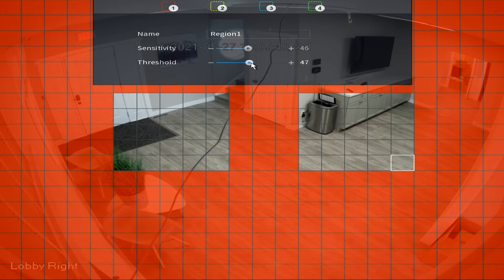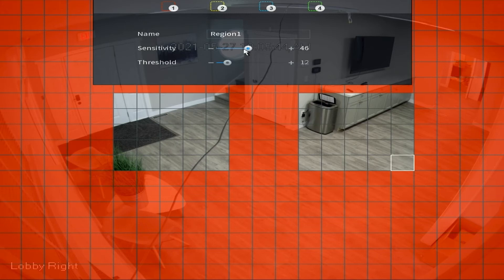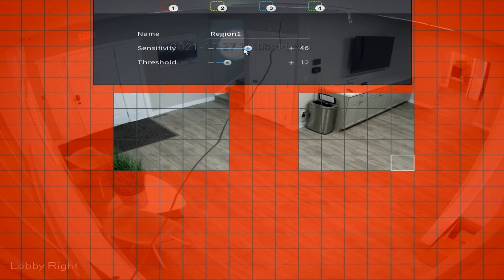Keep in mind that the sensitivity and the threshold, there is no universal setting because every camera scenario is different and this is also due to the fact that a camera sees a 2D view. So keep in mind when you're setting these up that objects in the distant portion of the camera's view are going to appear much smaller than objects closer to the camera, so this will depend on what threshold picks up.